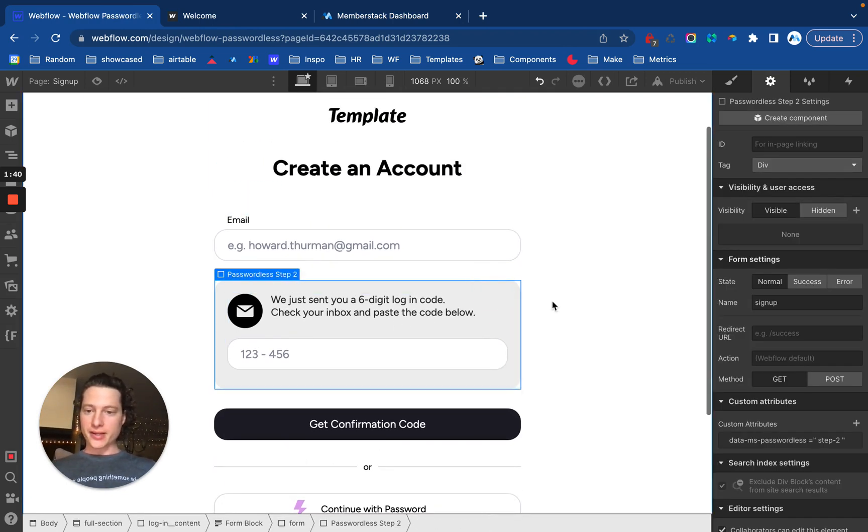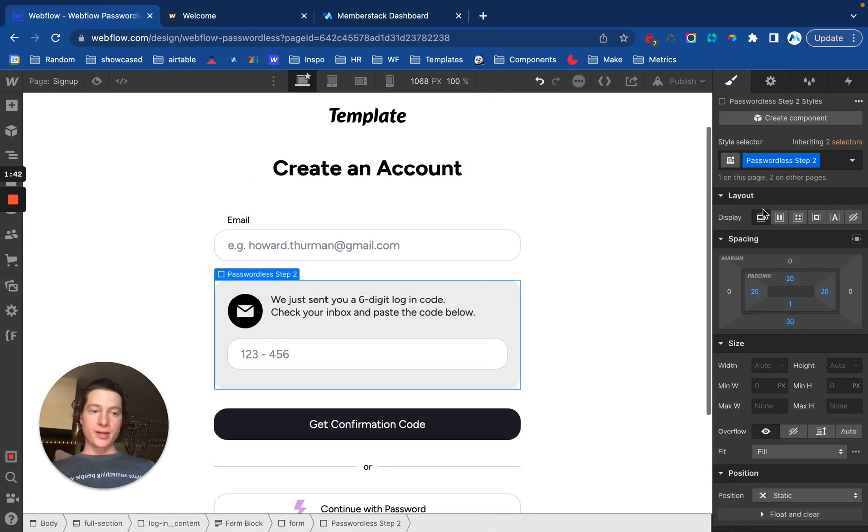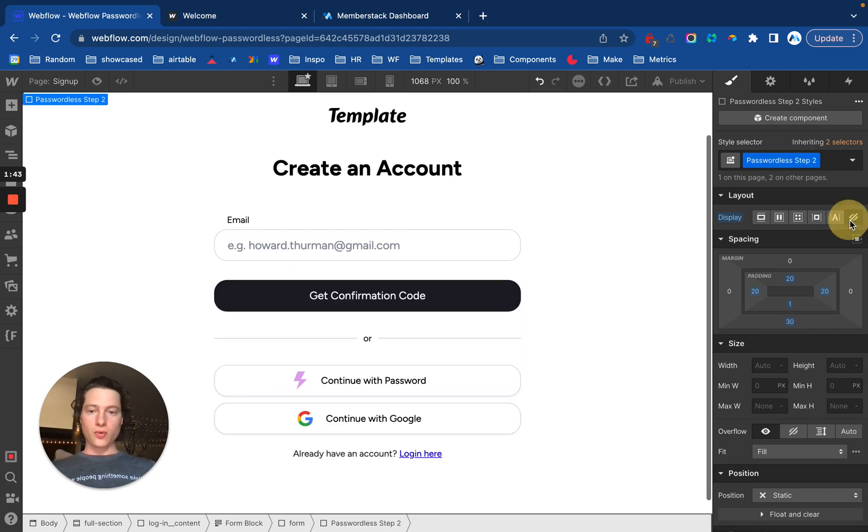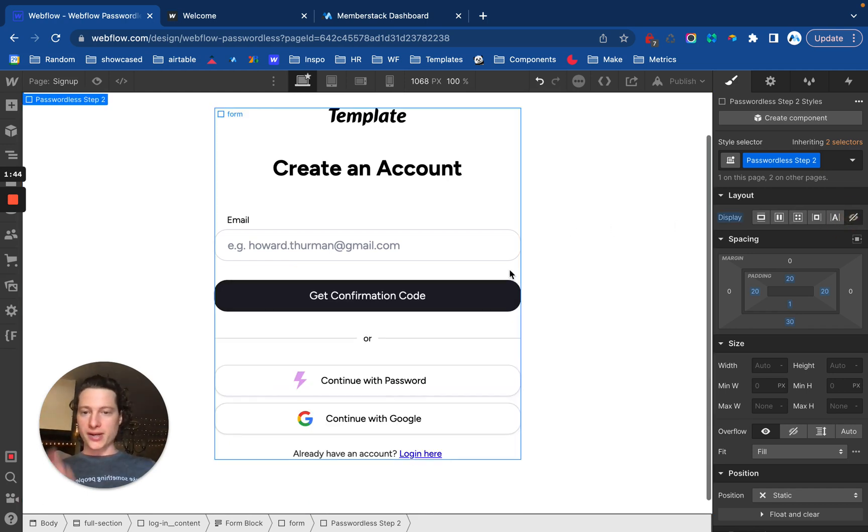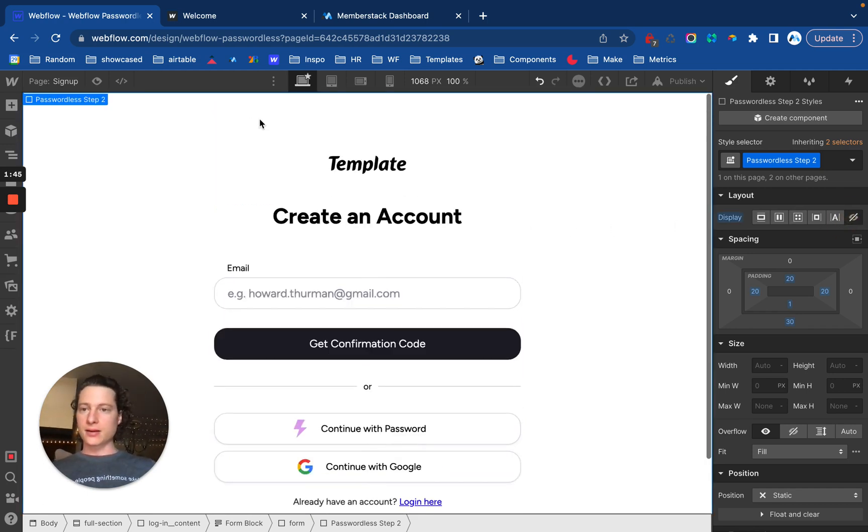This element right here is step two. This can be visible or hidden. I'm going to go ahead and hide it. But now I know it's there.